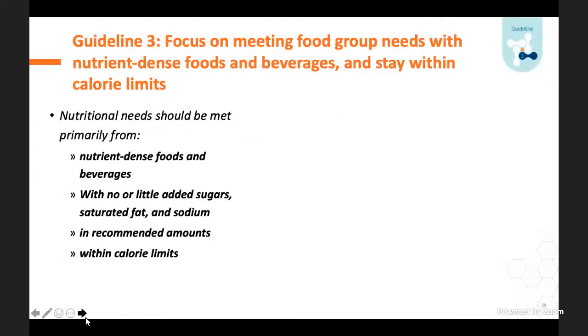It's important to note this is a lacto-ovo vegetarian pattern at all ages, containing more soy, lentils, beans, nuts, and seeds. It's not a vegan pattern, because it's very difficult to meet certain nutrients from food alone on a vegan diet. If you're working with vegans, you'll need to do additional nutritional counseling and consider supplementation.